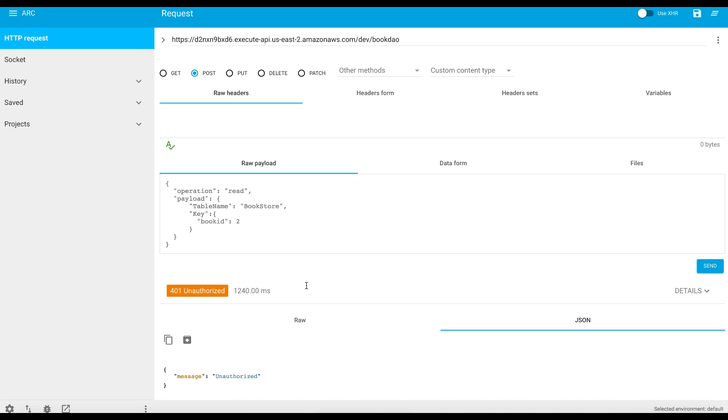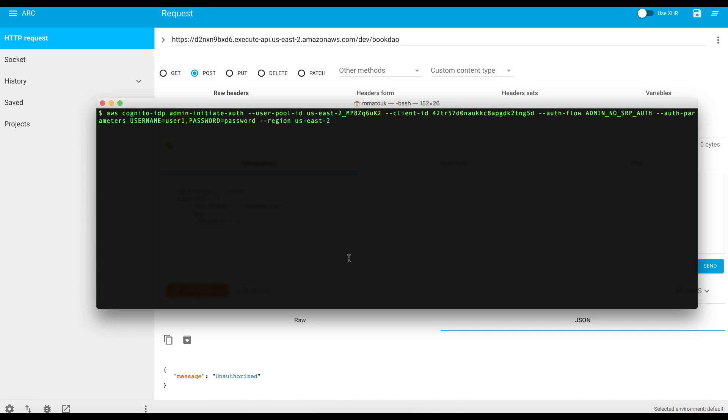So to test this, let's authenticate with the Cognito User Pools from the command line and retrieve the ID token and attach this token to the request and see how the service will behave. As we have seen in the first section of this course, this is the command to simulate authentication for a user. This is admin initiate authentication. And we are adding the User Pool and the client ID that we have created for this User Pool.